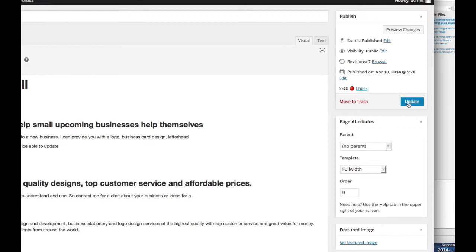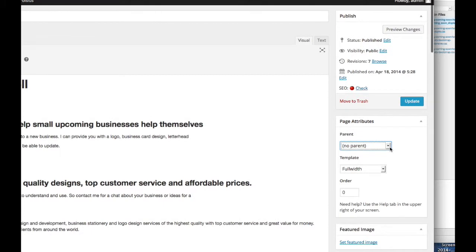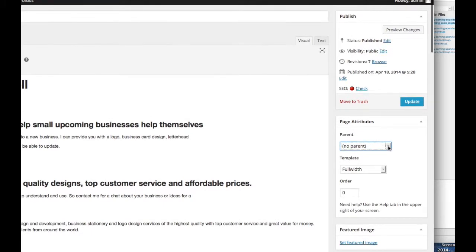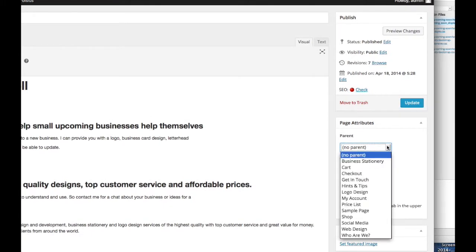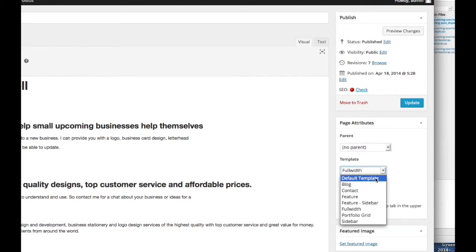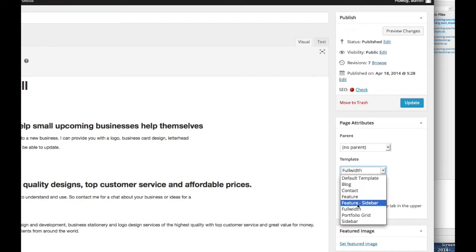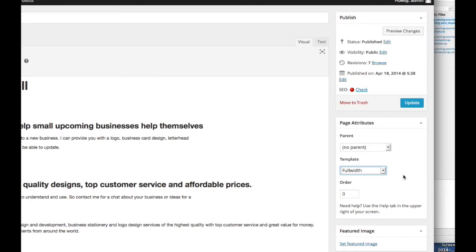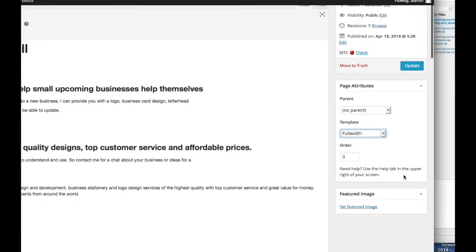On the right side of the page we have the page attributes. This is a parent page which means it's its own page. If it was in a drop down menu then you would be able to pick what the parent page was that it would drop down from. Also the template is full width. So if you have a blog for instance with the sidebar you can pick that out of your templates and that will change the layout of the page.